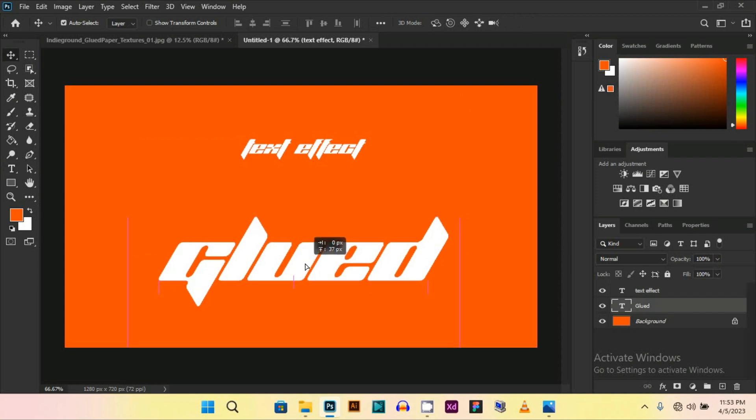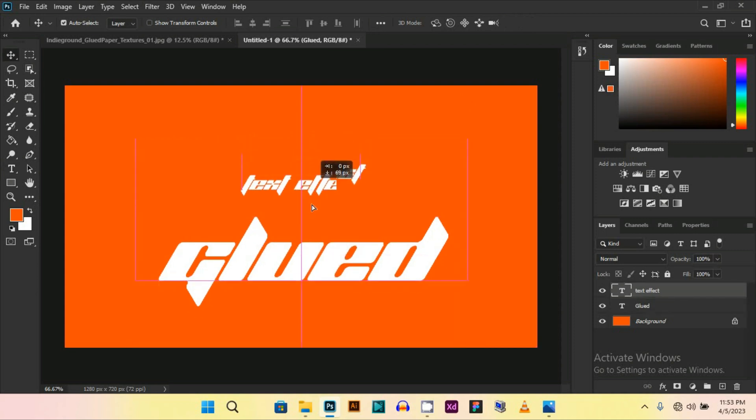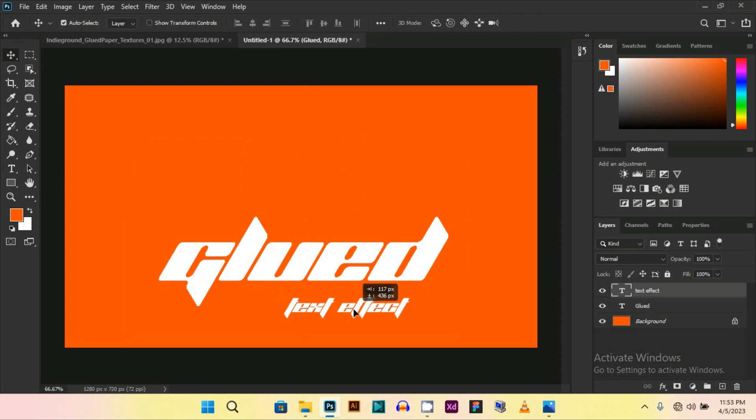You can use this for your posters and your designs. I am just creating this to show you how to create it.